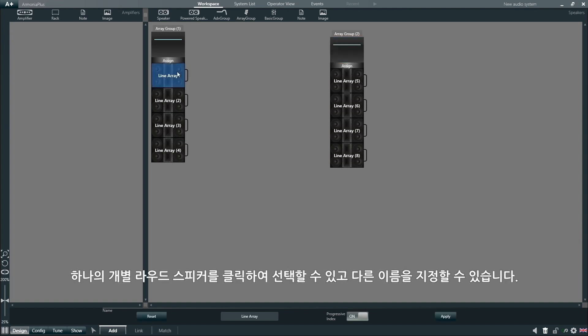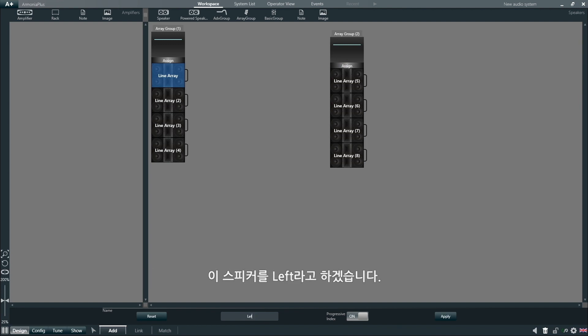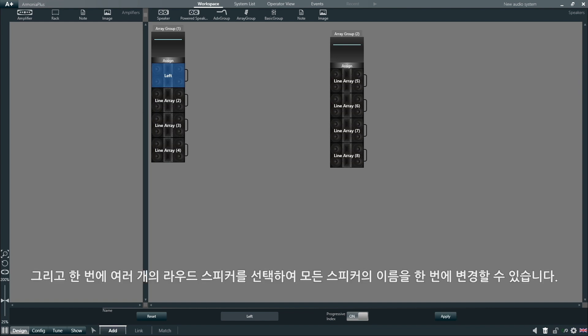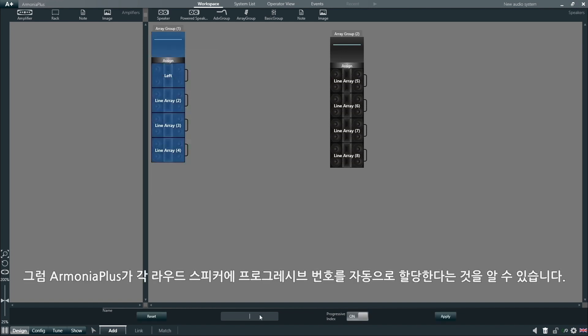We can then select one individual loudspeaker by clicking on it and give it a different name. Let's call this one Left, for example. Alternatively, we can select several loudspeakers at once and change all their names in one go. You can see that Armonia Plus will automatically assign progressive numbers to each loudspeaker.